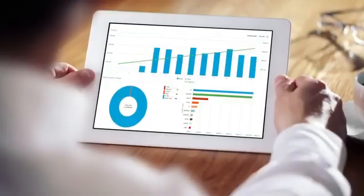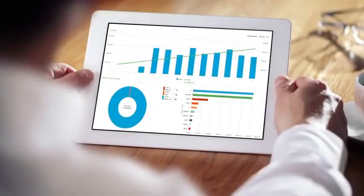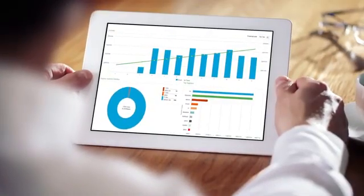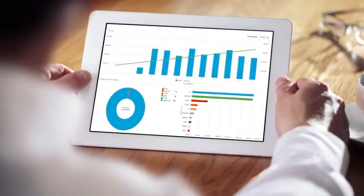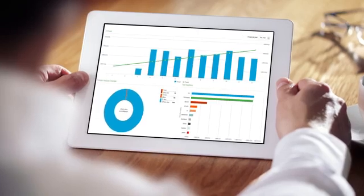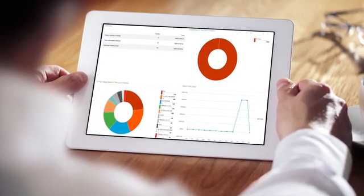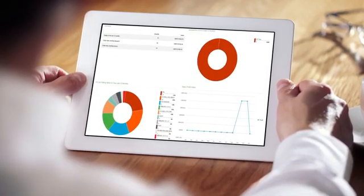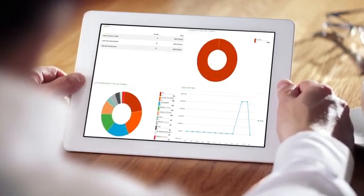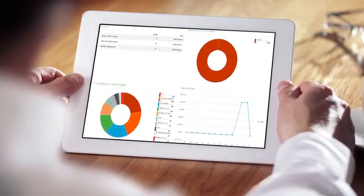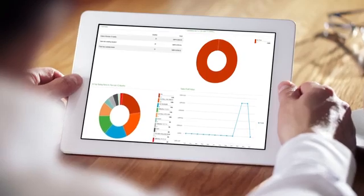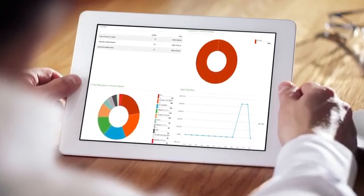Dashboards present the information you need to see and present facts and figures in a meaningful way. Whether you just want the top level or all the detail, you choose what's relevant to your business.